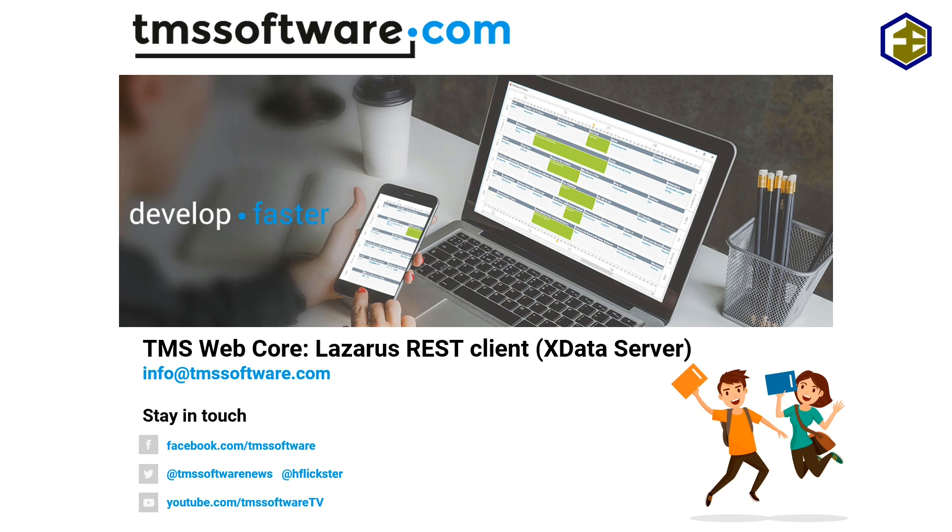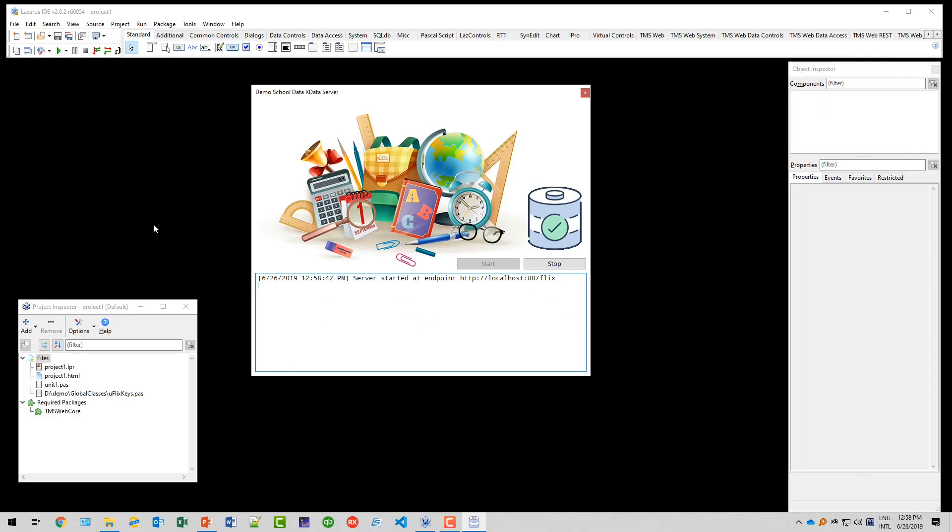However, you can do all that with Lazarus as well. This video is part of the school data series and thus will use the school data as a data source. Furthermore, the X Data server that we are going to use has been explained in detail in the video series.